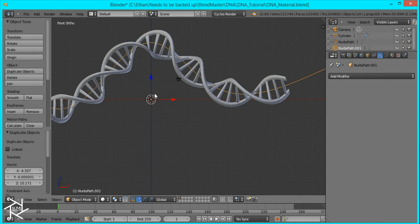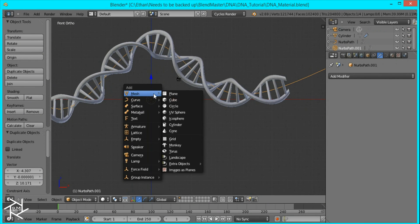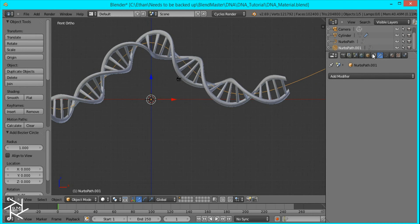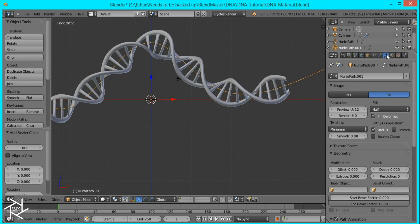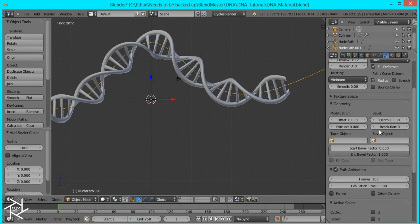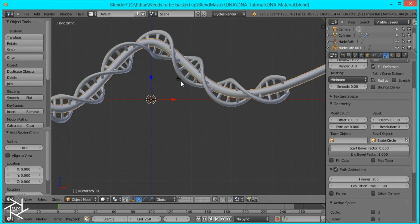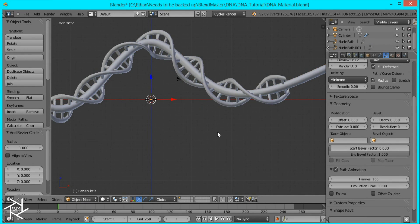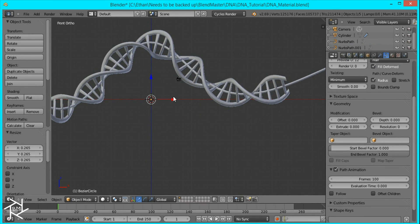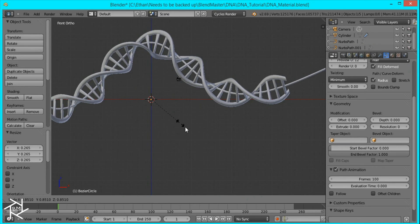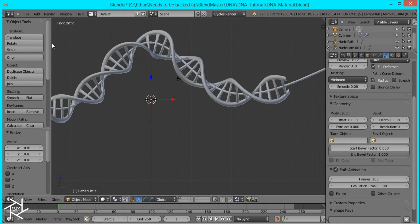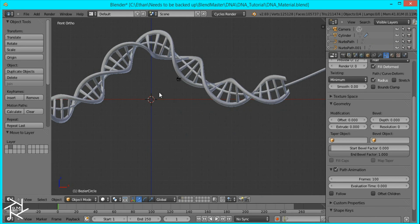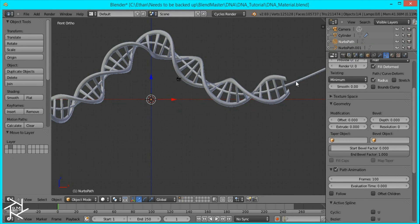And now I'm going to add a circle curve and then select the curve that we just duplicated. Go over to its settings and where it says bevel object I'm going to select Bezier circle. Then I'll select the circle again and scale it down until this is nice and skinny about that thick. And I'll move the circle to layer 2 by pressing M and then number 2.